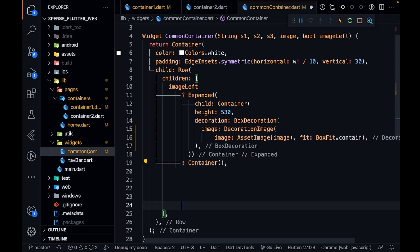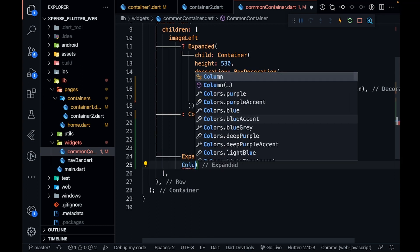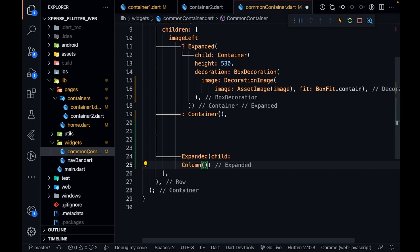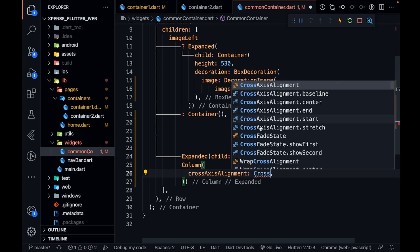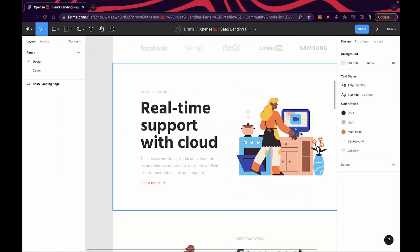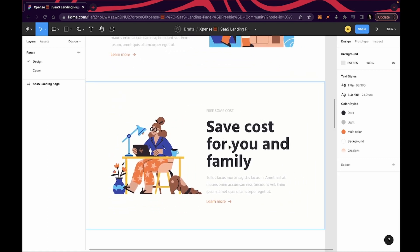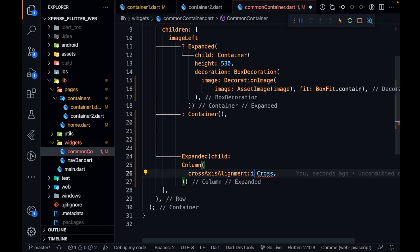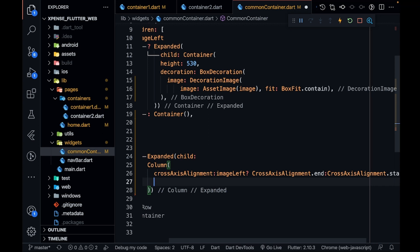After this container I'm going to have one Expanded for the text part. The child will be a Column, because all three texts are along the vertical axis. The crossAxisAlignment should be start because they are all left aligned. One condition will apply here: if my image is on the left, the crossAxisAlignment will be CrossAxisAlignment.end; otherwise it will be CrossAxisAlignment.start.